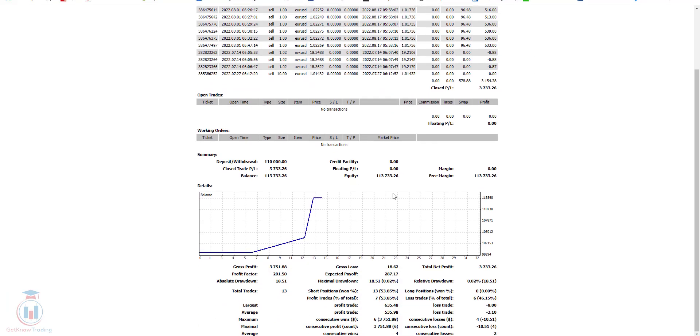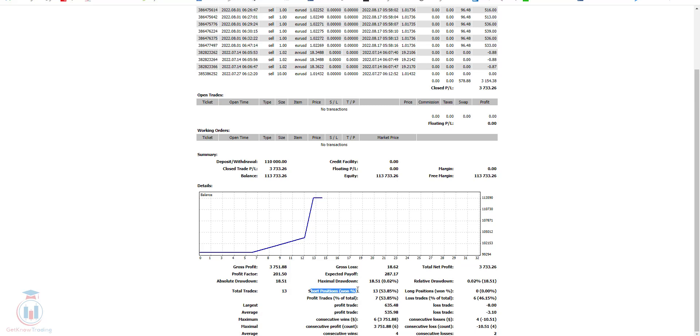We have additionally below the chart and also a little bit more details about absolute drawdown, maximal drawdown, gross loss, gross profit and you have here total trades 13. All of them were short which means sell trades and profit trades were 7 of 13.